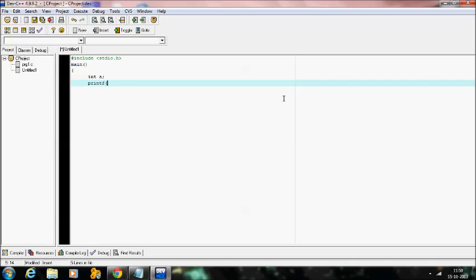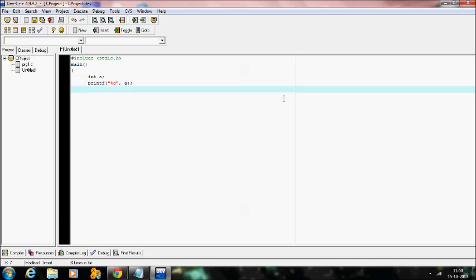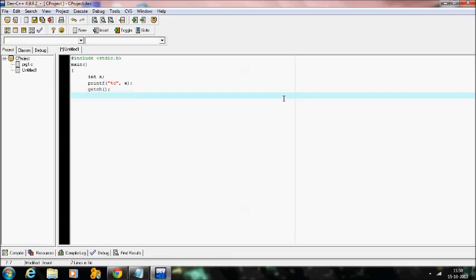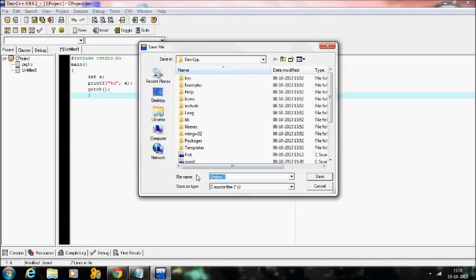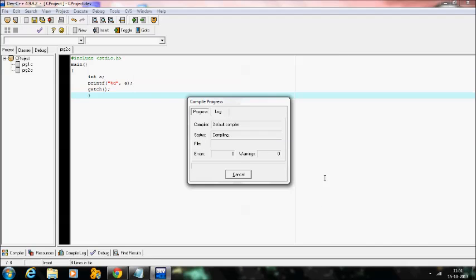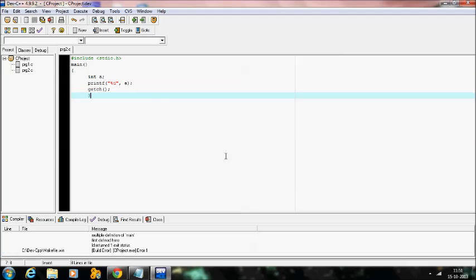To print: printf with percentage d, comma a. Then getch to display the output and avoid the window closing. Closing with the flower braces. Let me execute — just need to compile this. Let me save it as p2. Zero errors.